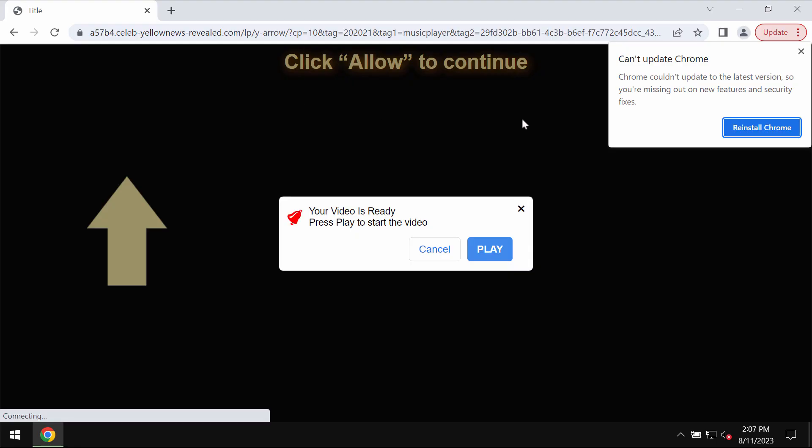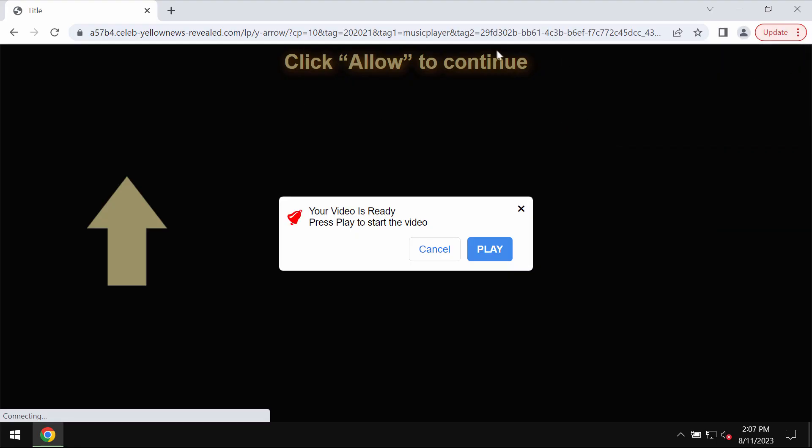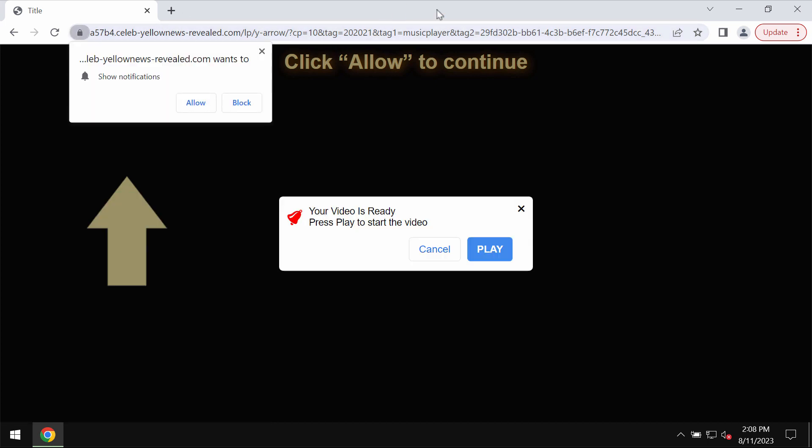My video guide will provide you with help to get rid of the pop-ups by the site yellownewsrevealed.com. This is a deceptive site attacking Google Chrome and other browsers.